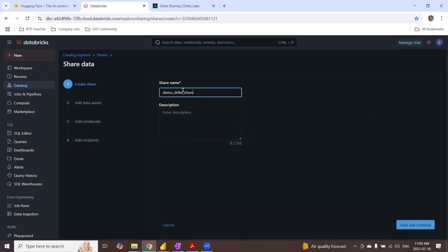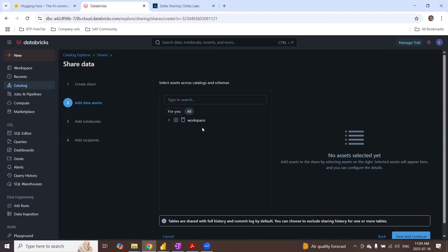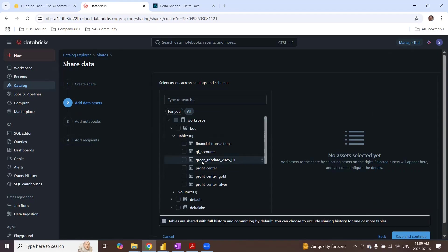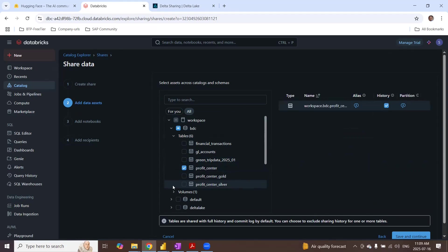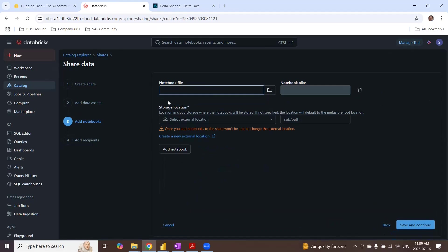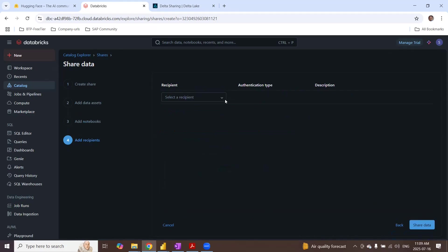That's my new Delta share. Just give it the name and save and continue. And I can add, I can pick the tables from my BDC schema. So I got one Parquet file. And then notebooks. I don't have to give a notebook. I'm okay to add this one. I don't need a notebook. Save and continue.